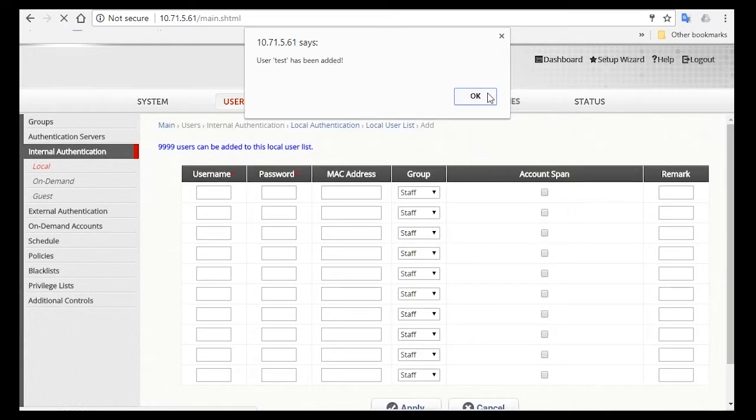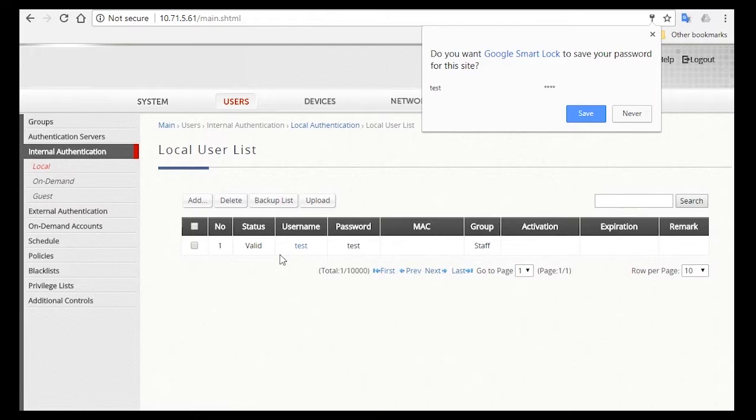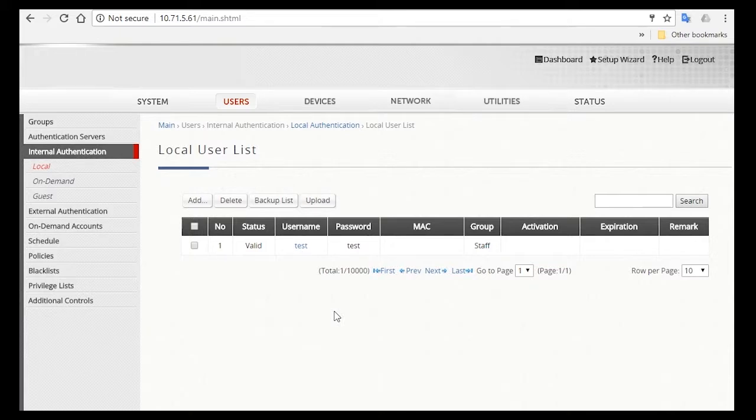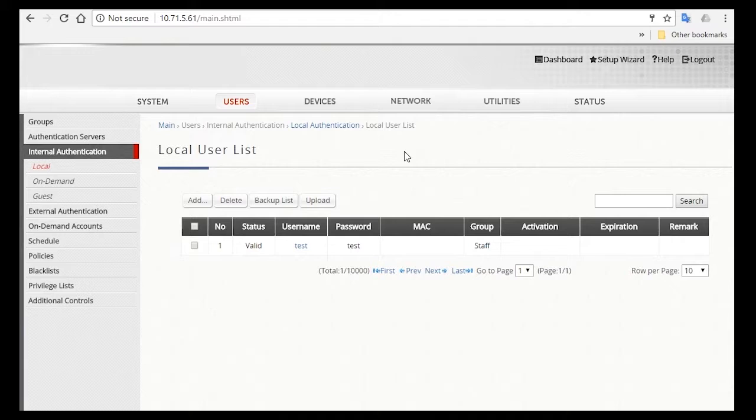So now you have a staff account created, which will be able to access the Staff and Guest Service Zone, and be enforced with the Block Facebook Firewall Policy. Besides this, you'll also want to determine the staff who has permission to access the controller.